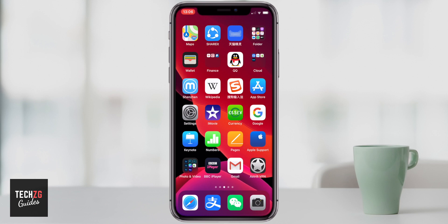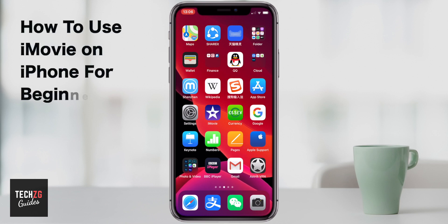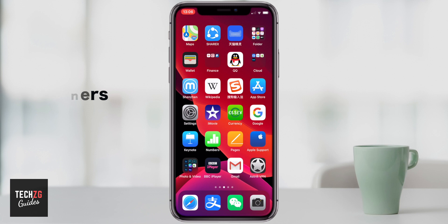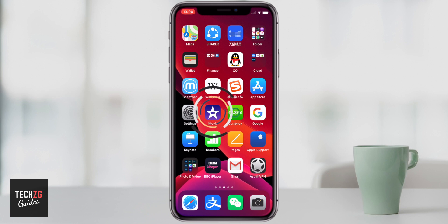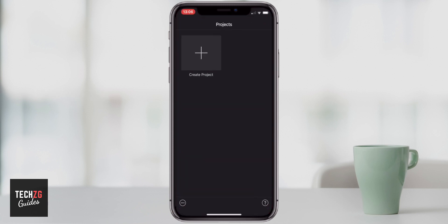In this one, I want to go through using iMovie on the iPhone this year. This is a more or less complete tutorial for beginners. So let's get iMovie right open. First things first, you need to create a project in iMovie.